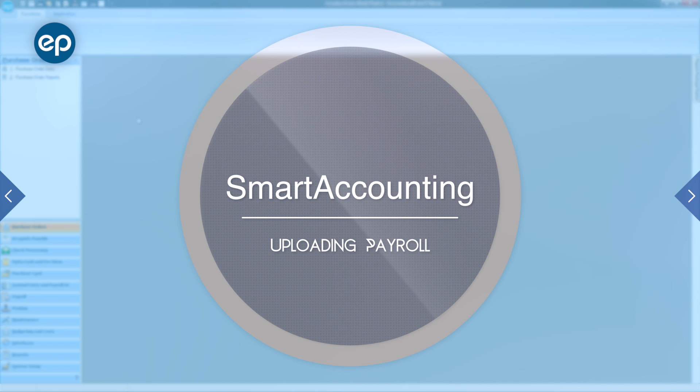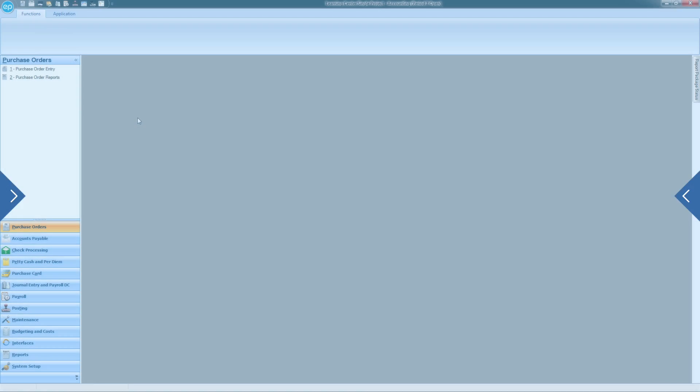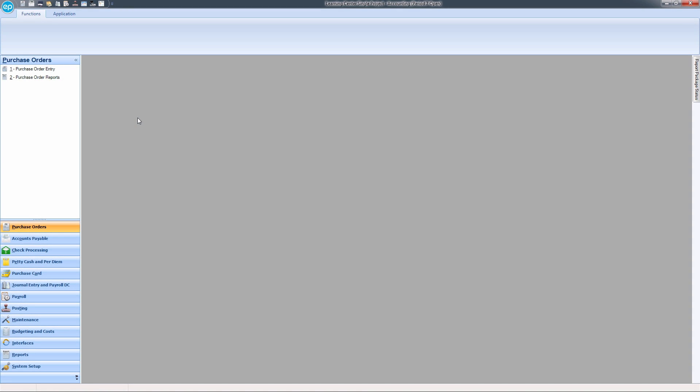Normally, when using Smart Accounting, your payroll will be automatically loaded into the system. However, if necessary, Smart Accounting does allow for uploading your own payroll file.